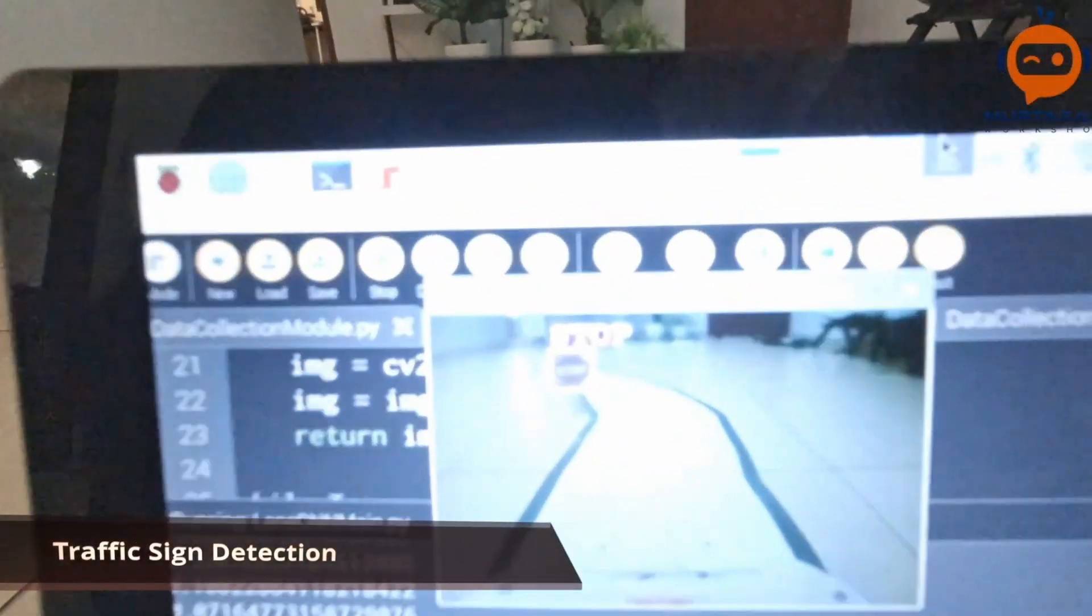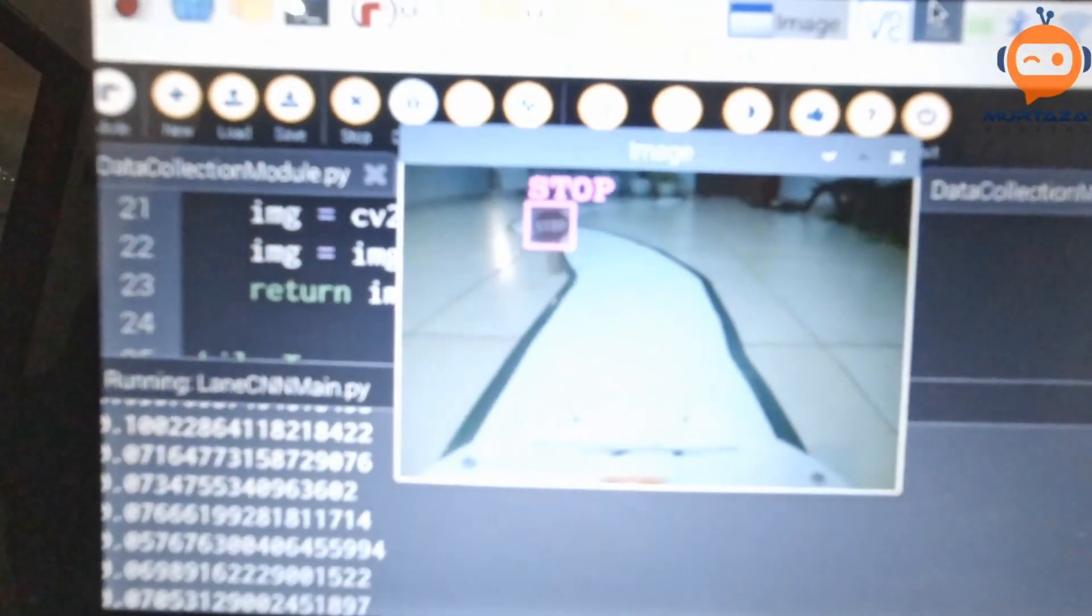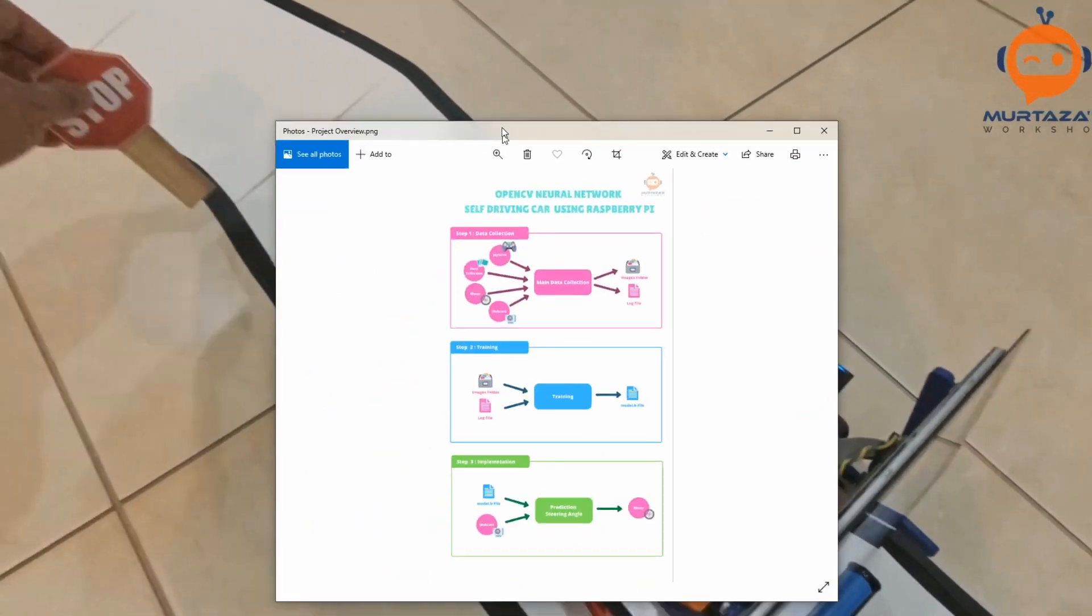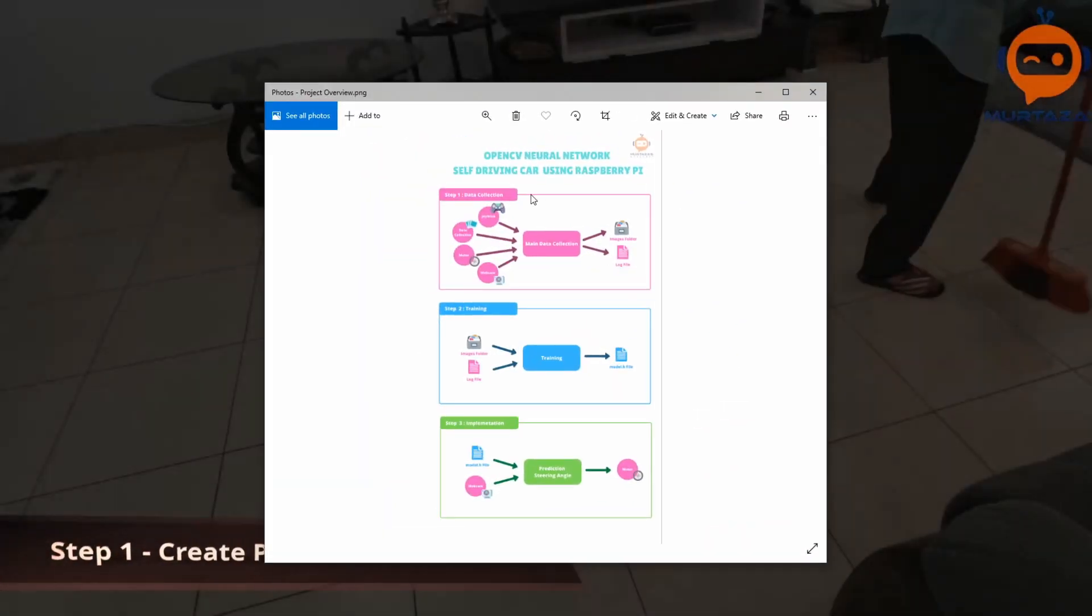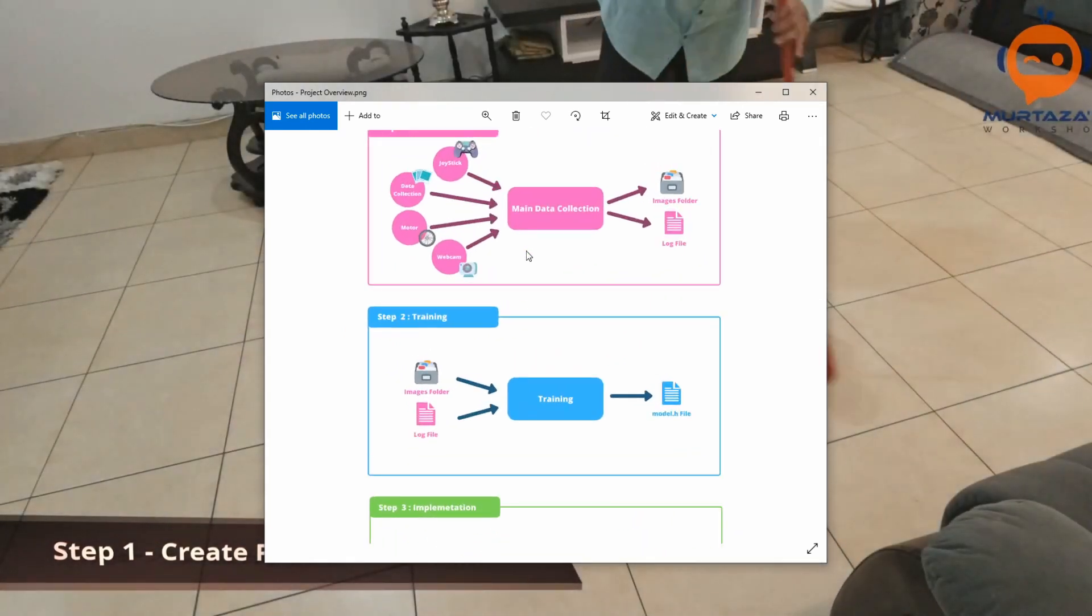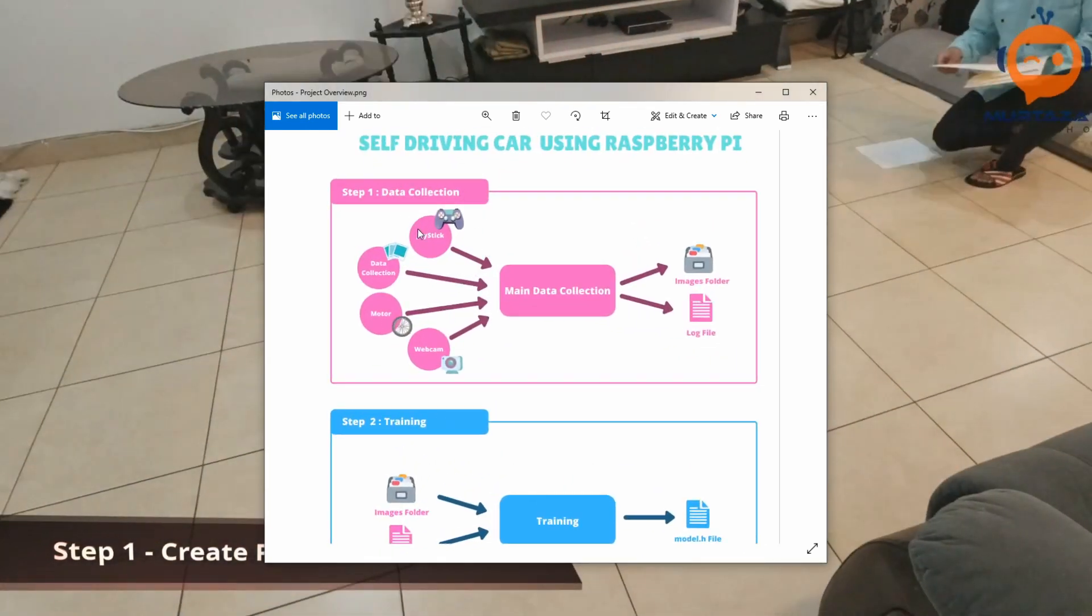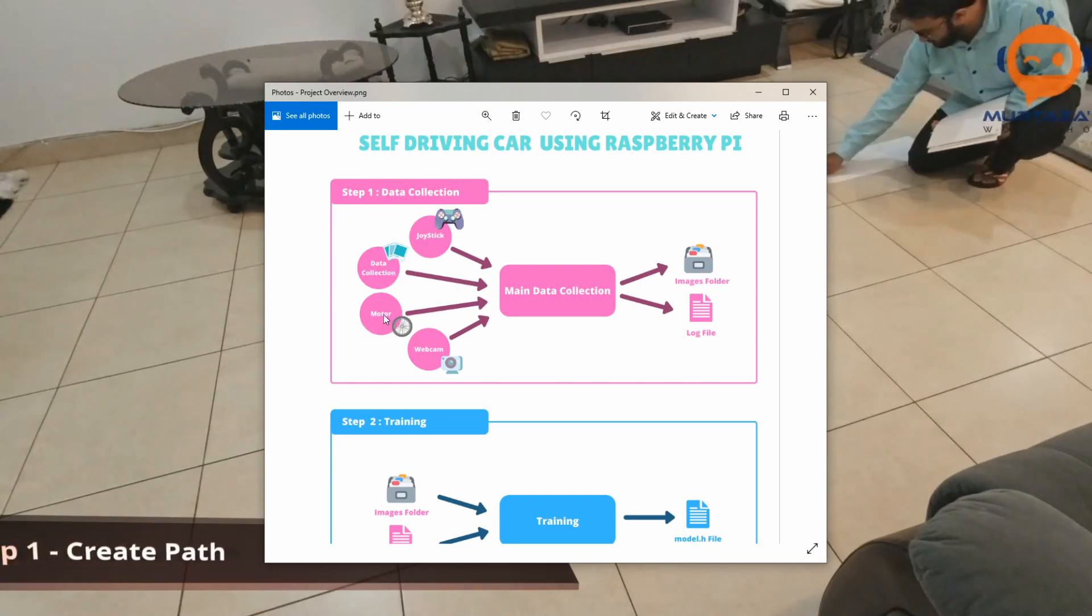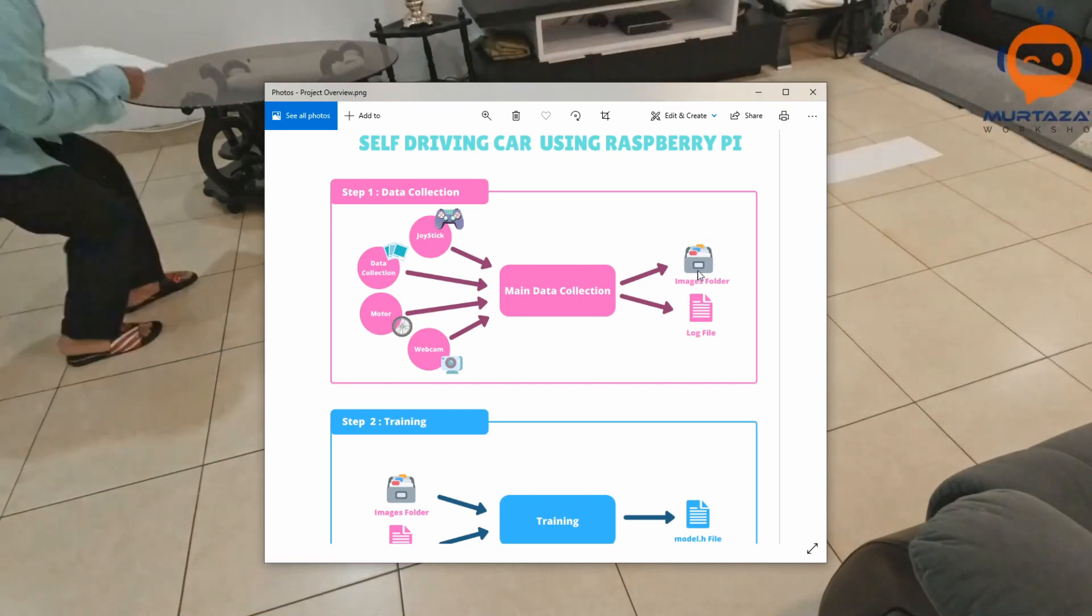In this video we are going to look at the implementation. If I go over here, this is the overview. In the first part, as you can see, we did the data collection using the joystick, data collection, motor, and webcam modules. So we got the images folder and the log file.